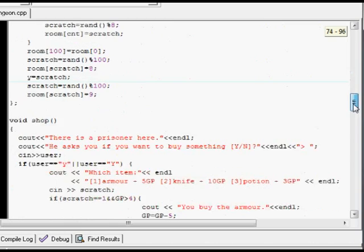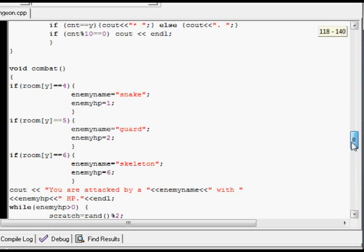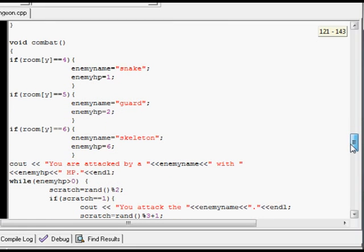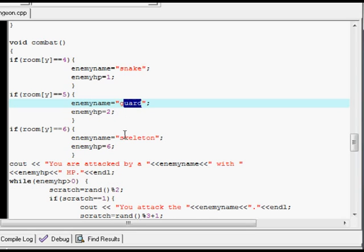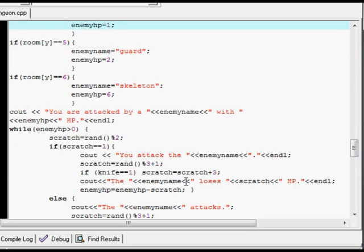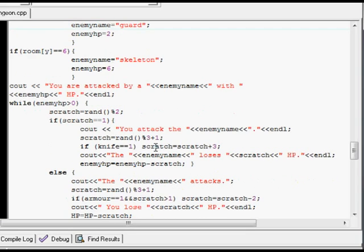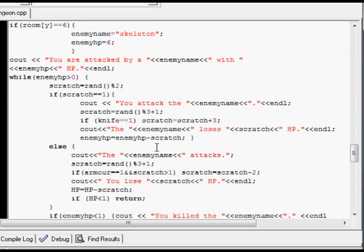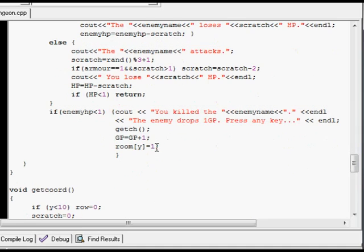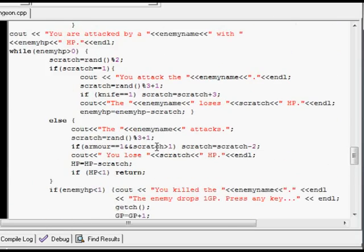But if we go down here and start looking at some of these other functions, like combat — for different numbers in different locations on the map, there's different monsters. So, snake, guard, skeleton, with different amounts of hit points. This is just a bit of general code that sort of covers the combat that occurs in the game. It's pretty simple, but very random.